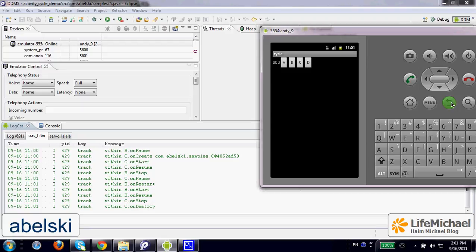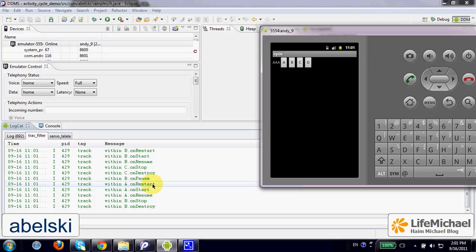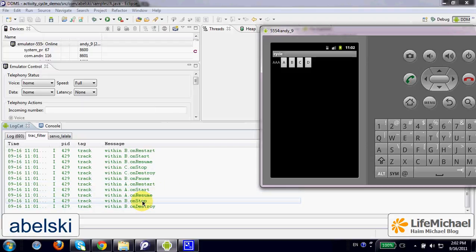If we press the back button again, we shall be moved to the previous activity — the A activity. First, there is an invocation of onPause on the B activity, and then we return back to A activity. Because A activity was paused and then stopped — meaning onPause and onStop were invoked on A activity when we left it — when we return back, we have invocation of onRestart, onStart, and onResume. A activity is on stage, we see it, and only then we have the invocation of onStop and onDestroy on the B activity.